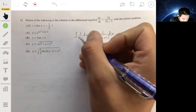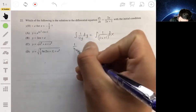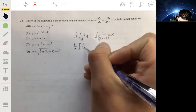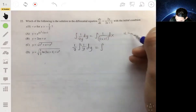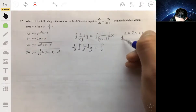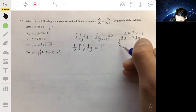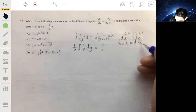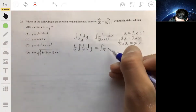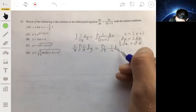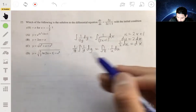On the left side, we can factor out the one half, making it one half times the integral of 1 over y dy. On the right side, I'm going to use substitution: let u equal 2x plus 1, so du equals 2 dx, meaning one half du equals dx. That gives us one half times the integral of 1 over u du on the right side, and the one halves cancel out.